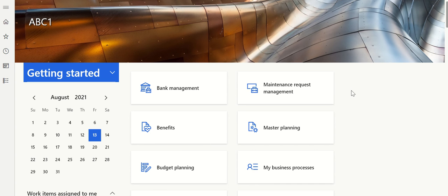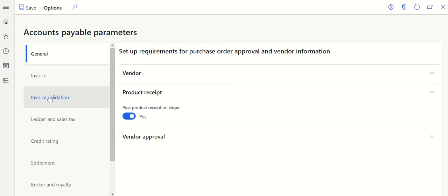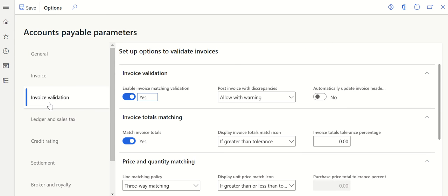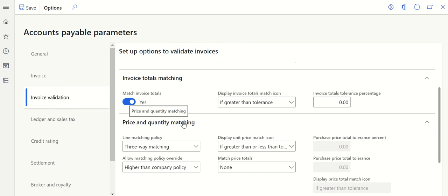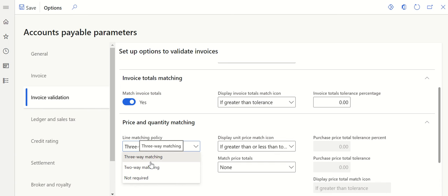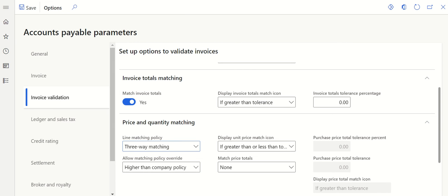The first setup is to enable three-way match in the system. Go to Modules, Accounts Payable, Setup, and click on Accounts Payable Parameters. Go to Invoice Validation — first enable the invoice matching validation. If you scroll down you will see price and quantity matching. Under the line matching policy you have an option to select three-way matching, two-way matching, or not required. In our case we need three-way matching, so let's enable that.